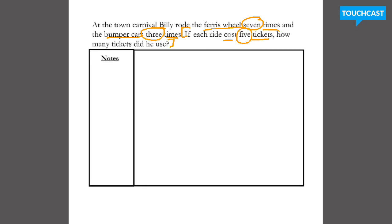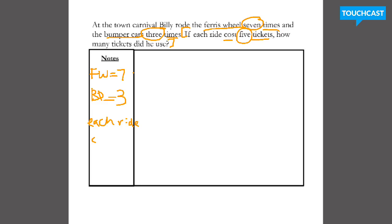The first important piece of information is the number seven. So the Ferris wheel, FW, equals seven times — Ferris wheel equals seven rides. The next thing was the bumper cars, BP, equals three times — he rode it three times. And each ride cost five tickets, five T. And the last thing I want to do before I let you solve it is write our answer sentence. How many tickets did he use? He used blank tickets.